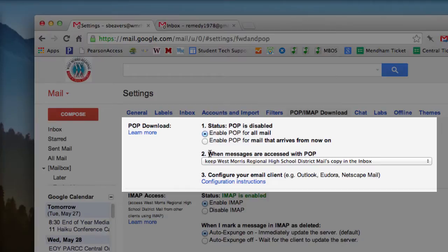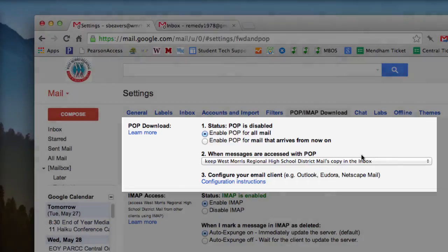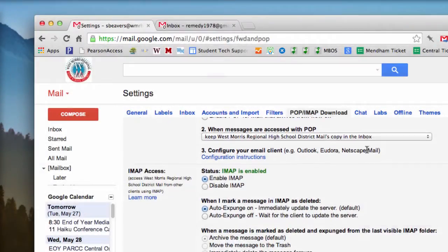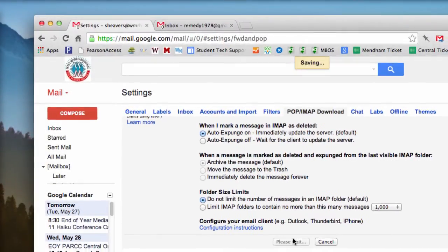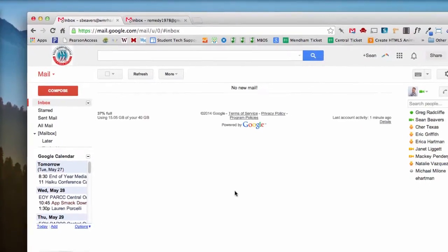For the second step here, when messages are accessed with POP, I'm going to leave that set to keep West Morris Regional High School District's mail copy in the inbox, and I want to click Save Changes.